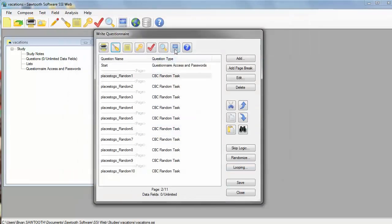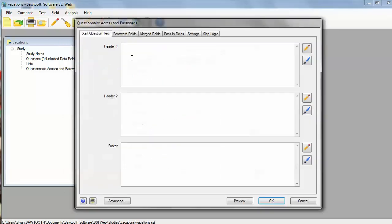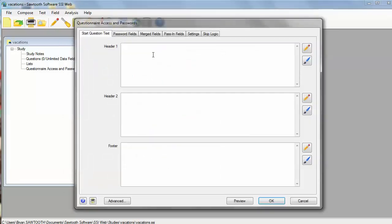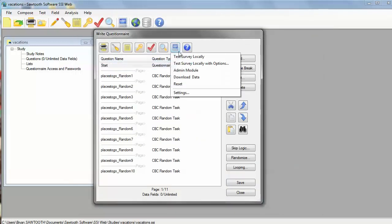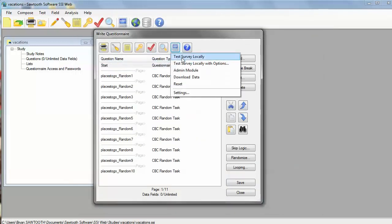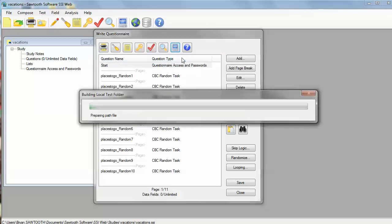At this point, I think I'm ready to test the survey. But prior to do that, I think I'm going to add something on the start question that welcomes the respondents. So I'm going to welcome respondents to the survey, and now I'm going to test it locally on my hard drive as if I was a respondent taking it over the internet.